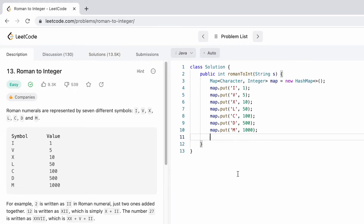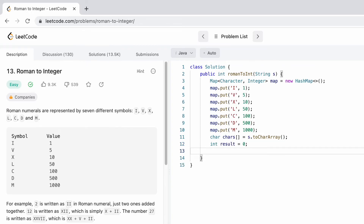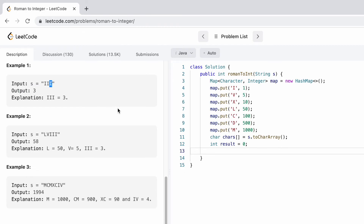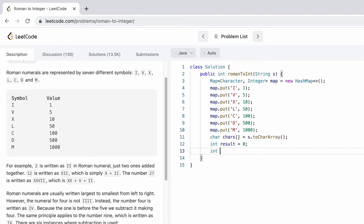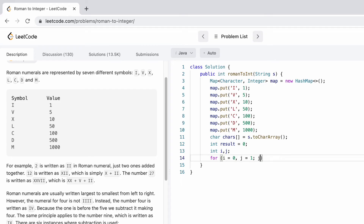Next, let's convert the input string to a character array so we can access elements by index easily. We declare our result variable as an integer initialized to zero. We need to declare the two pointers outside the for loop because we need to access the last symbol outside the loop. The first pointer is i and the second is j. The for loop starts with i=0 and j=1, runs while j is less than the length of the character array, and increments both i and j each iteration.